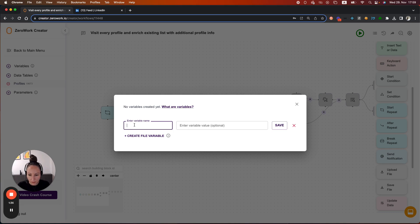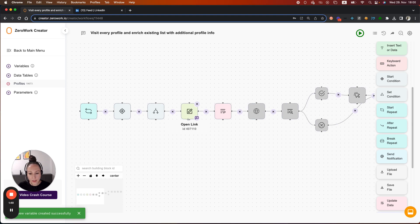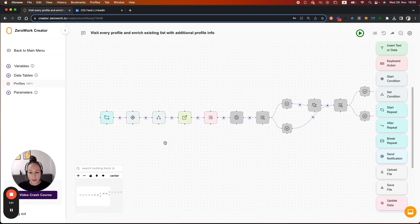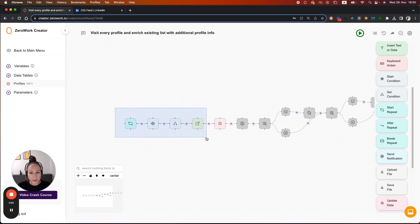And let's just call it counter. Profile visit counter, really. And every time the taskbot visits a profile, it should update that variable to plus 1.